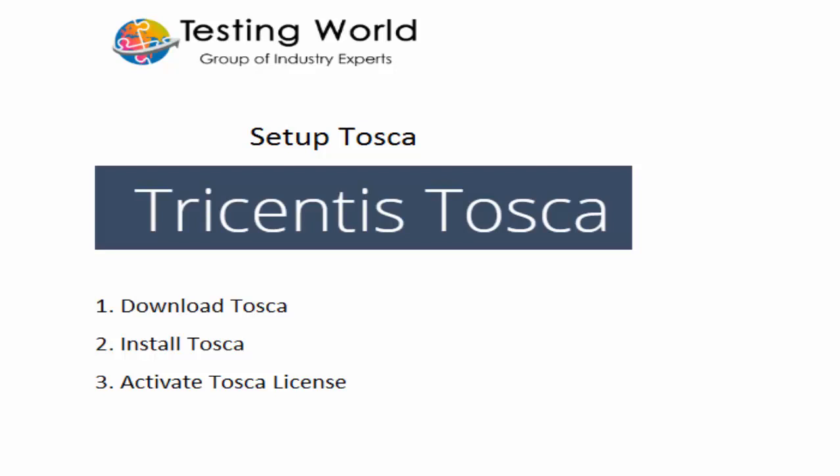First we need to download Tosca, install Tosca, and then activate Tosca license. It's a trial license and we are going to get this license for 14 days.